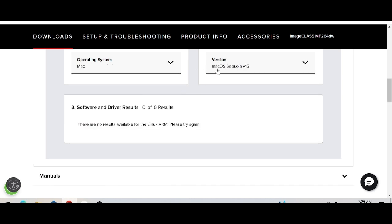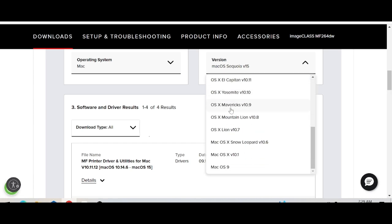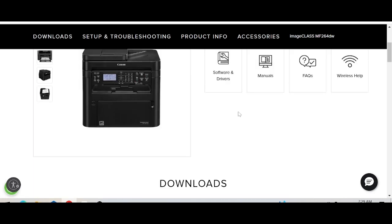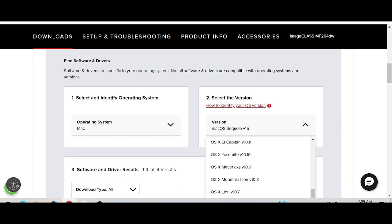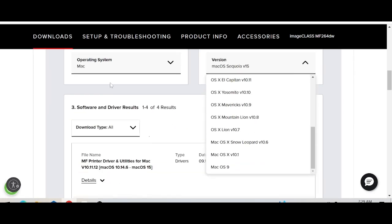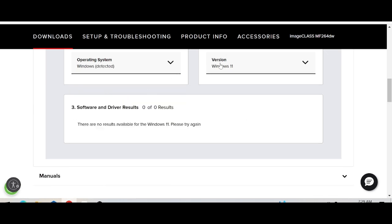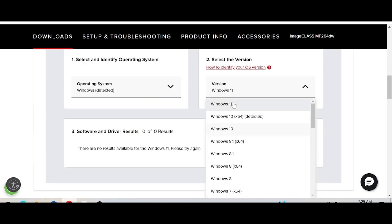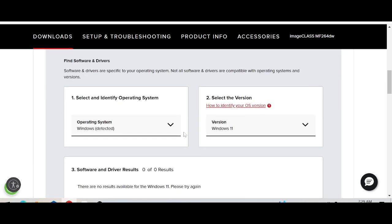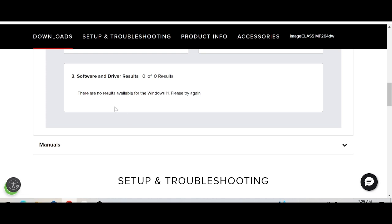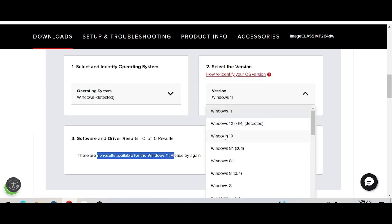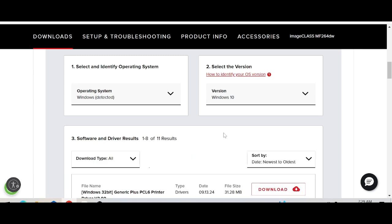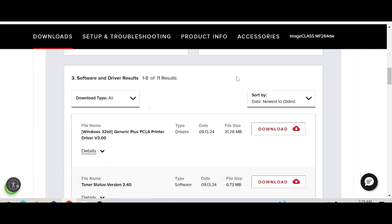This is for Mac OS. For this video, I need to download the driver for Windows. Click here for Windows 11 and the new version for Windows 10.